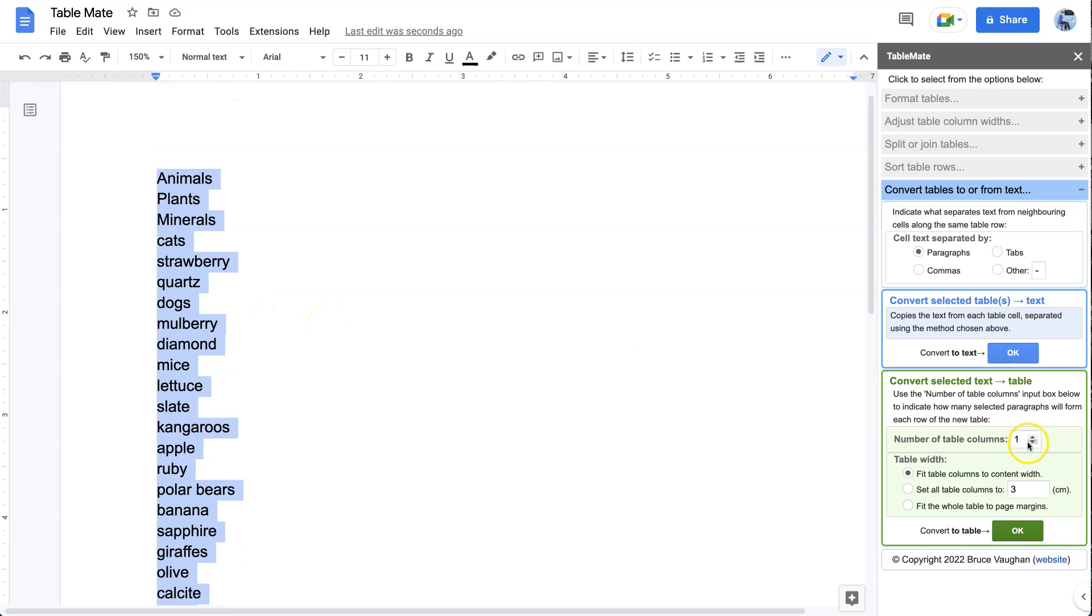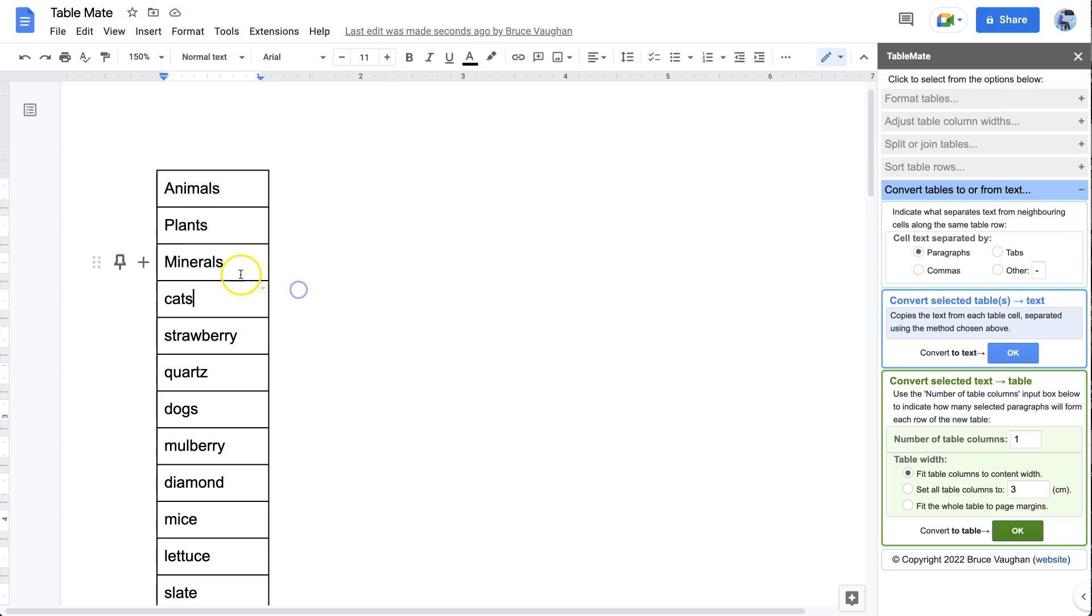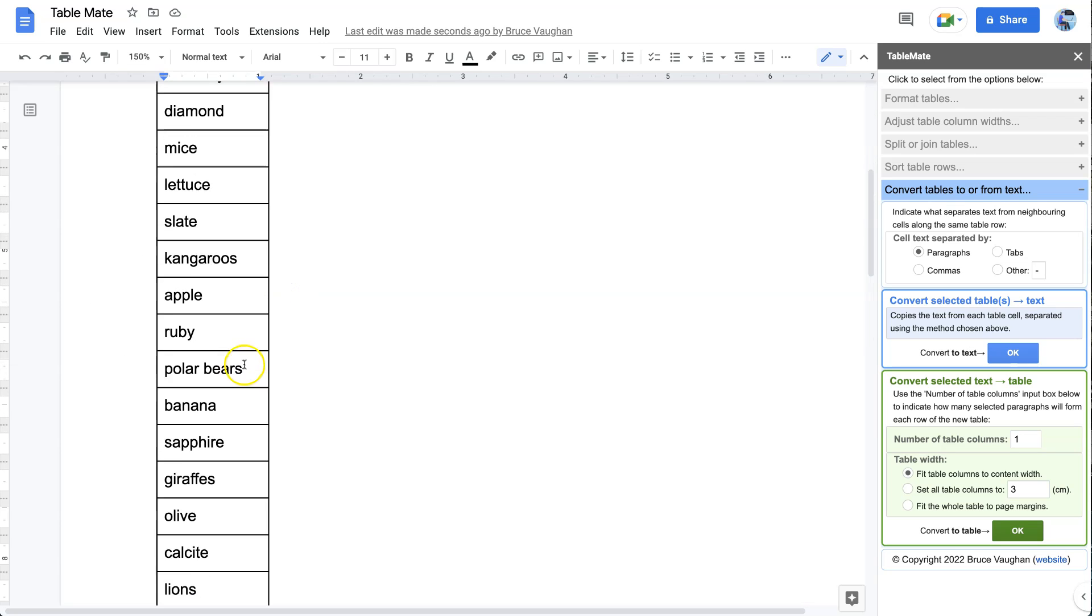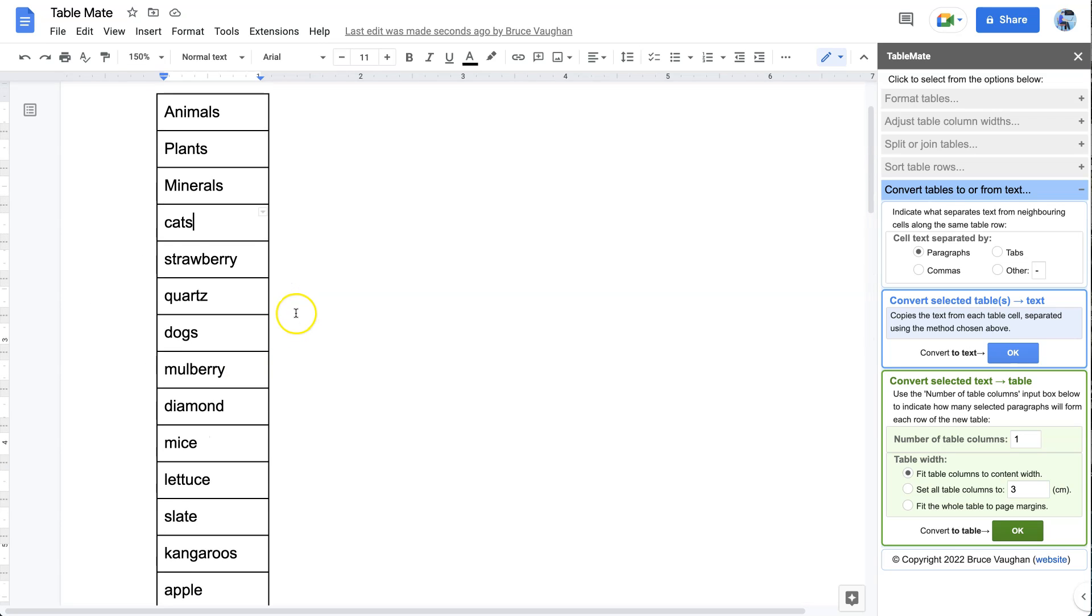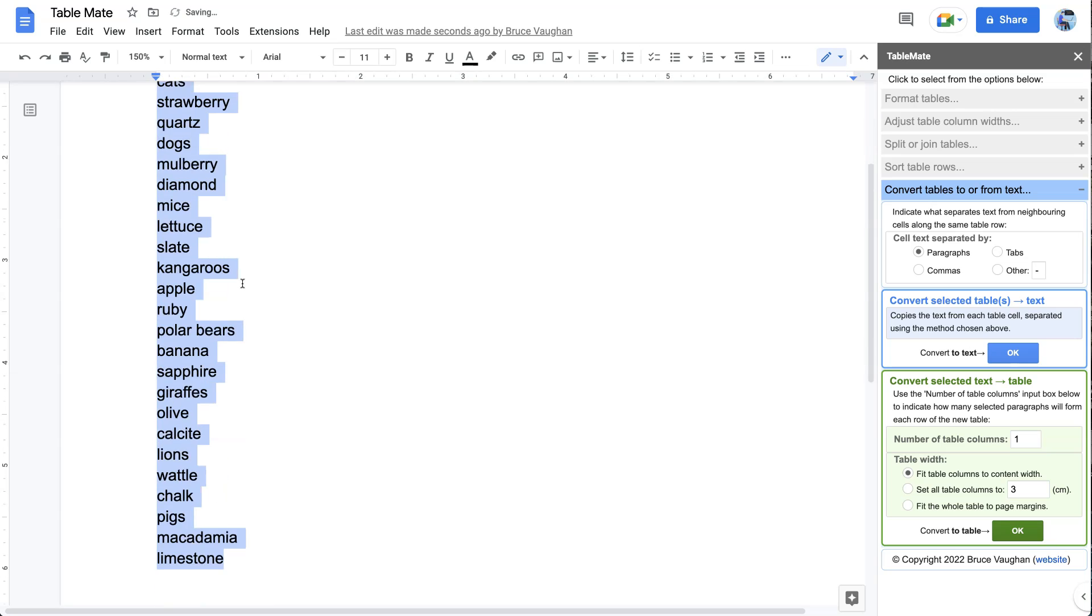We need to select how many columns. If we just leave it as one, which is the default, it will simply make a big table with one thing per cell and only have one column, and it won't look very nice. So let me just undo that.